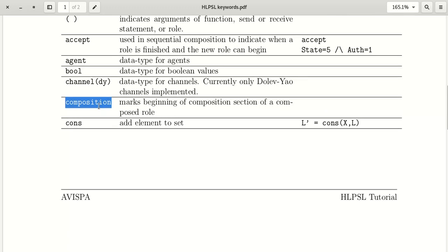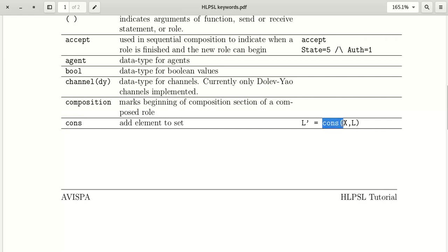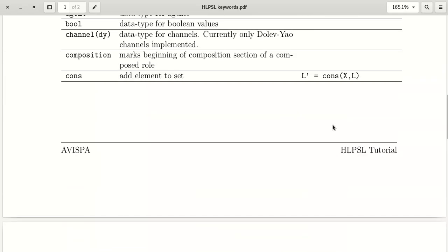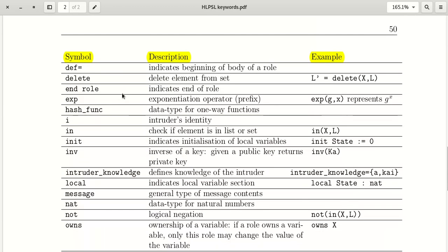The keyword 'cons' is used to add an element to a set. For example, cons adds X to list L. There is another keyword 'const' (c-o-n-s-t) which is used for defining constant variables.